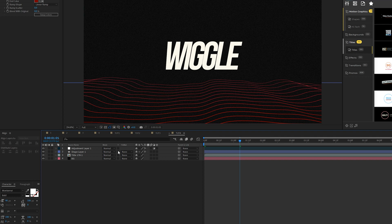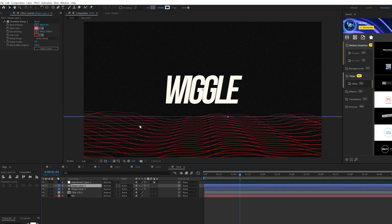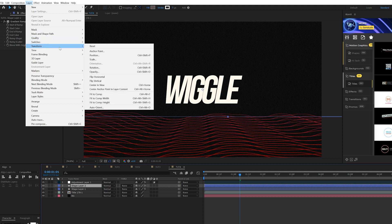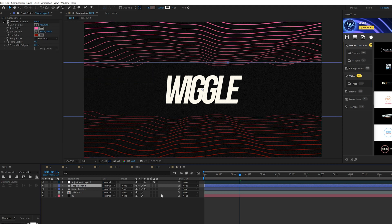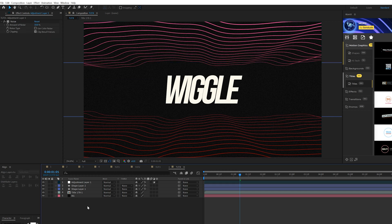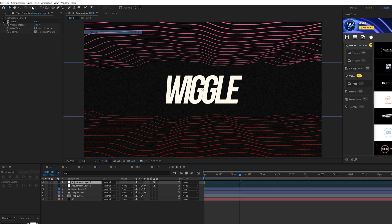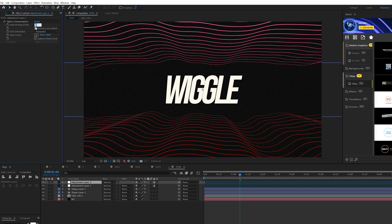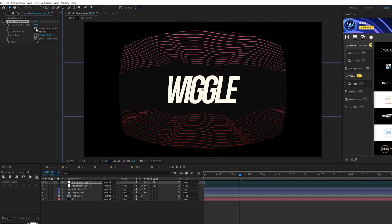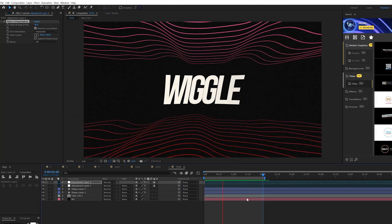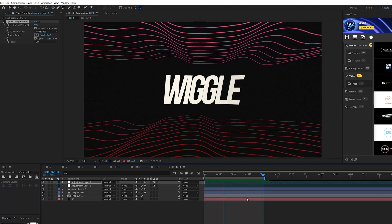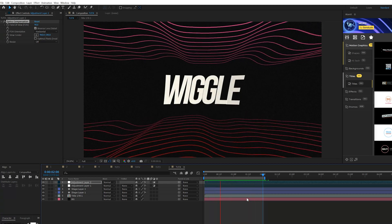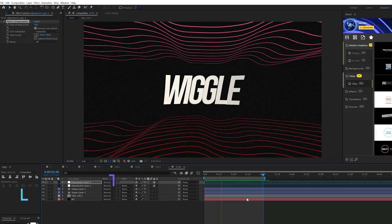So now what we can do is take this shape layer, we can duplicate it and just go up to layer, transform and flip vertical. And now that puts it at the top. And if you want, you can go to layer, new adjustment layer and go to effect, distort and add optics compensation to this. And set the field of view up to maybe 90 and check on reverse lens distortion. And that'll give a warp perspective. So now we'll have this top and bottom look of our lines here. There's another cool perspective on how to use these wiggle lines in After Effects.